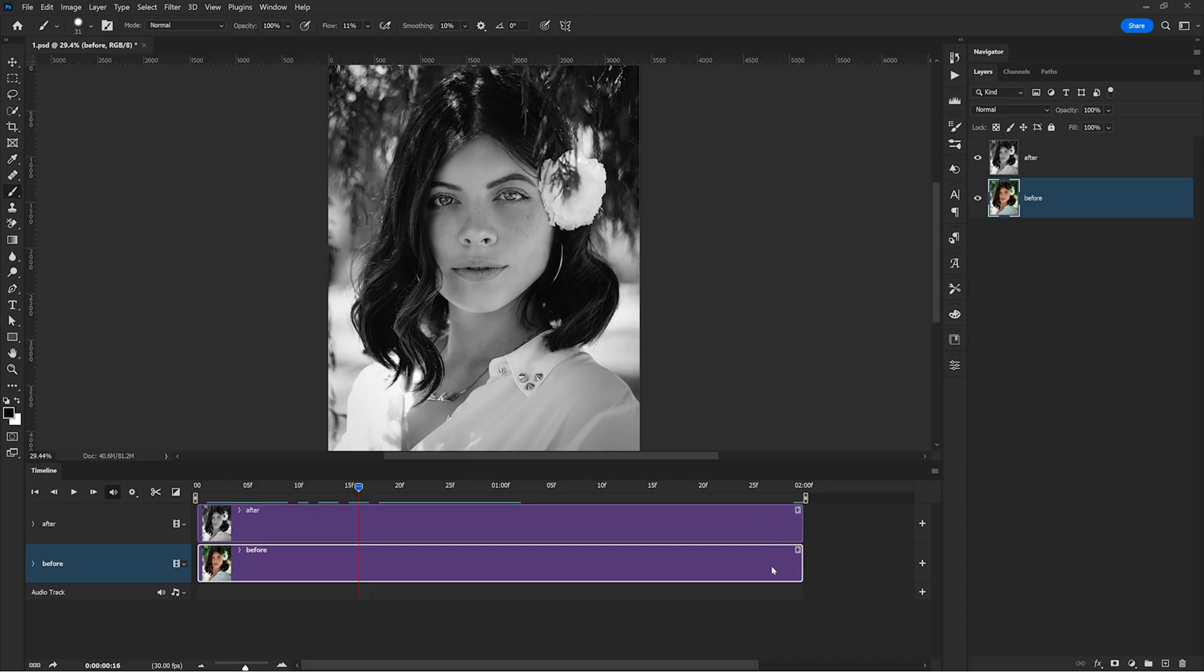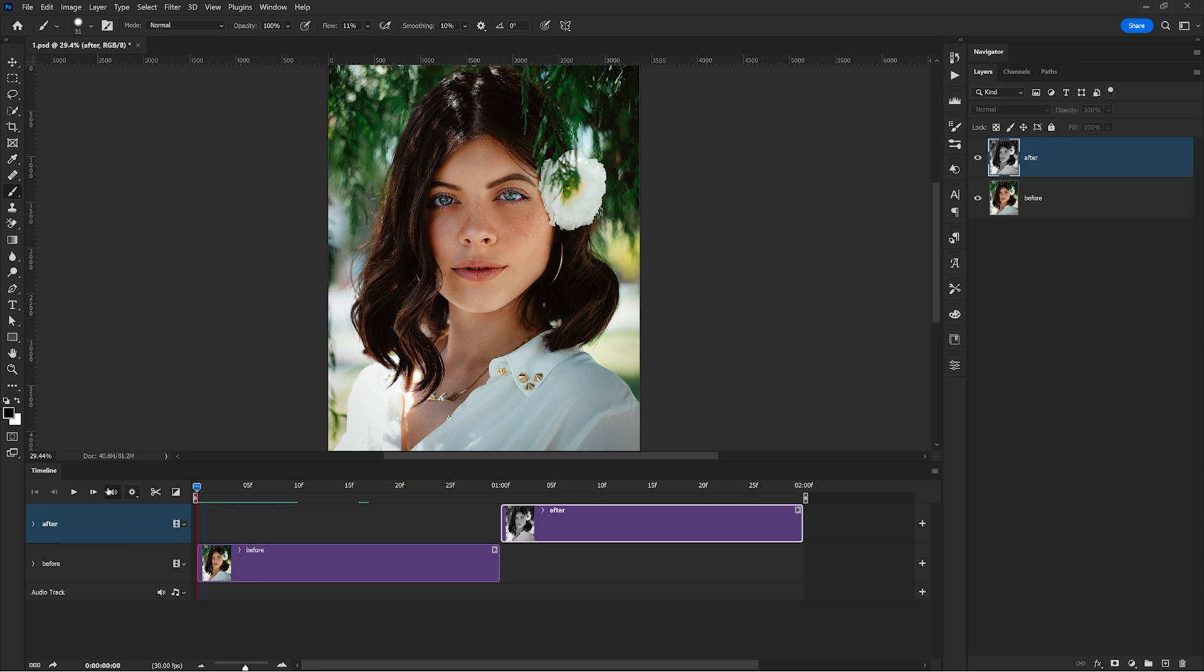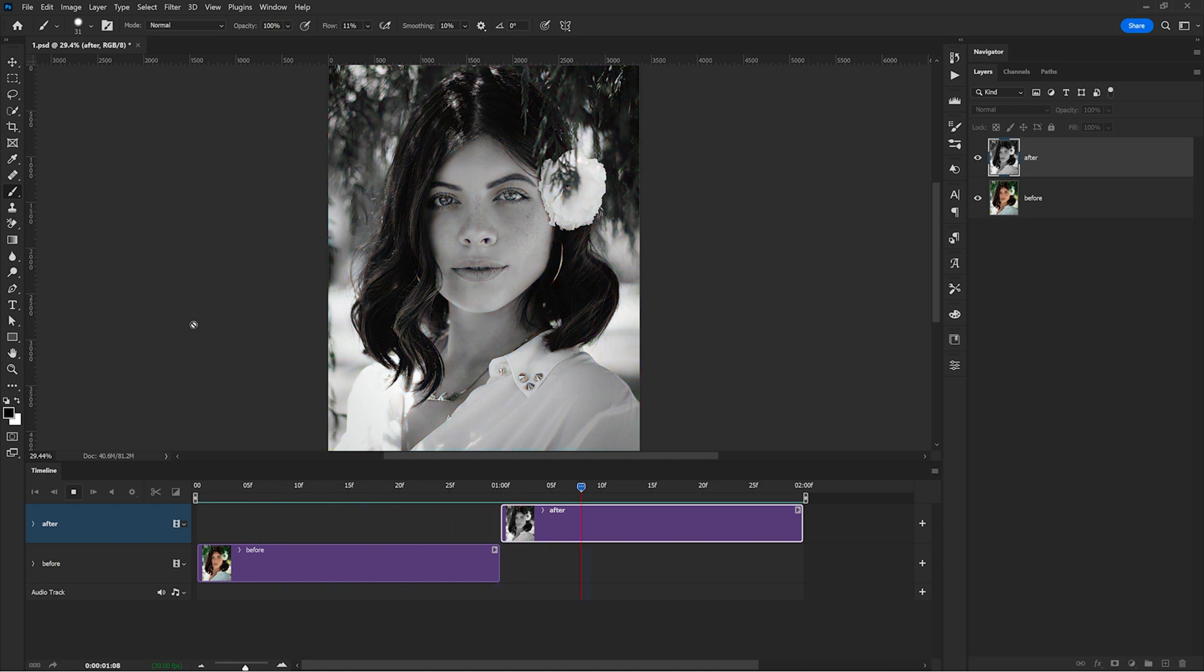I'm bringing the end of the before layer to the 1 second mark. And then I drag the start of the after layer until the 1 second mark as well. So if I hit play, you can see in real time what's happening in this animation right now.